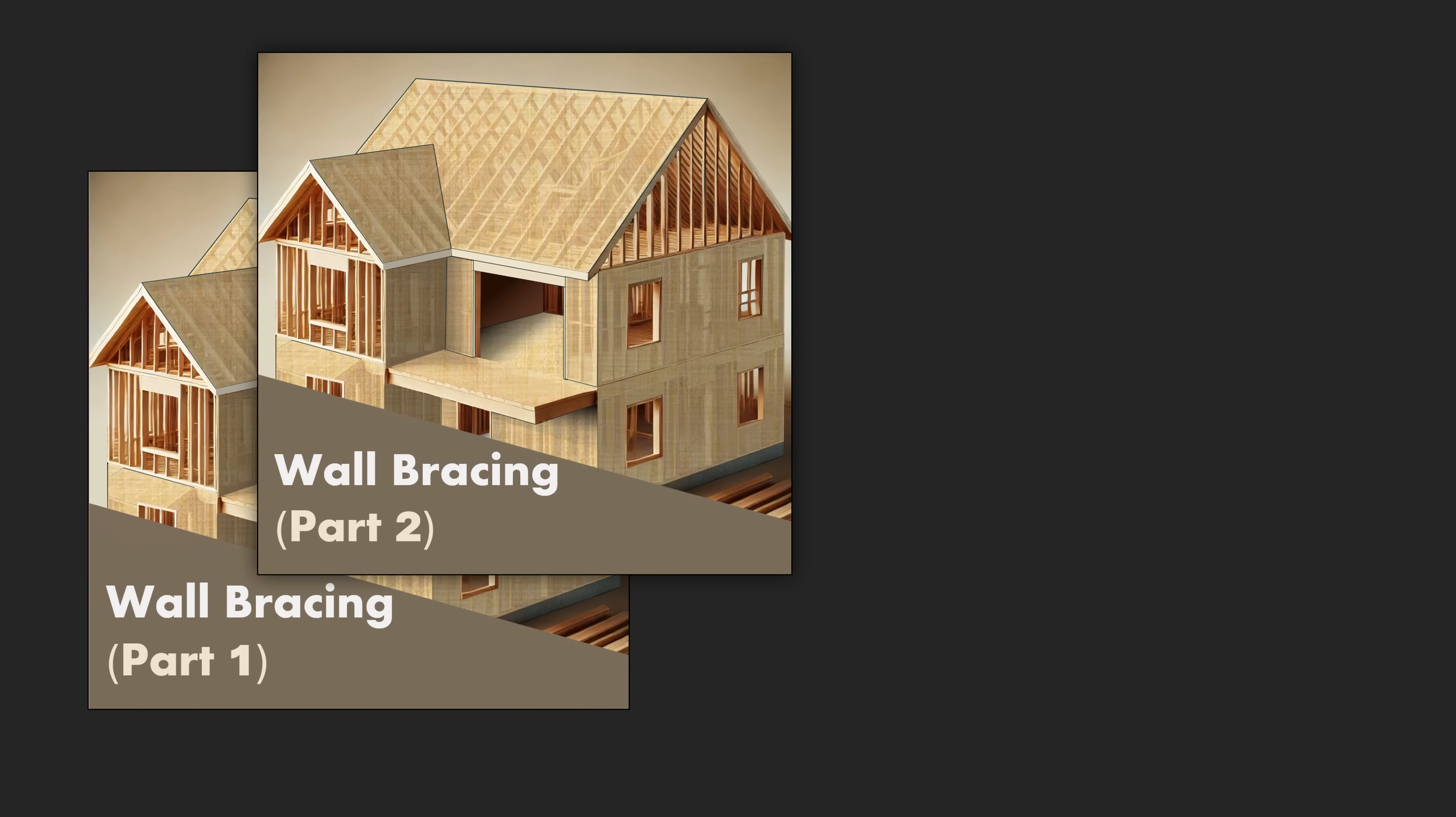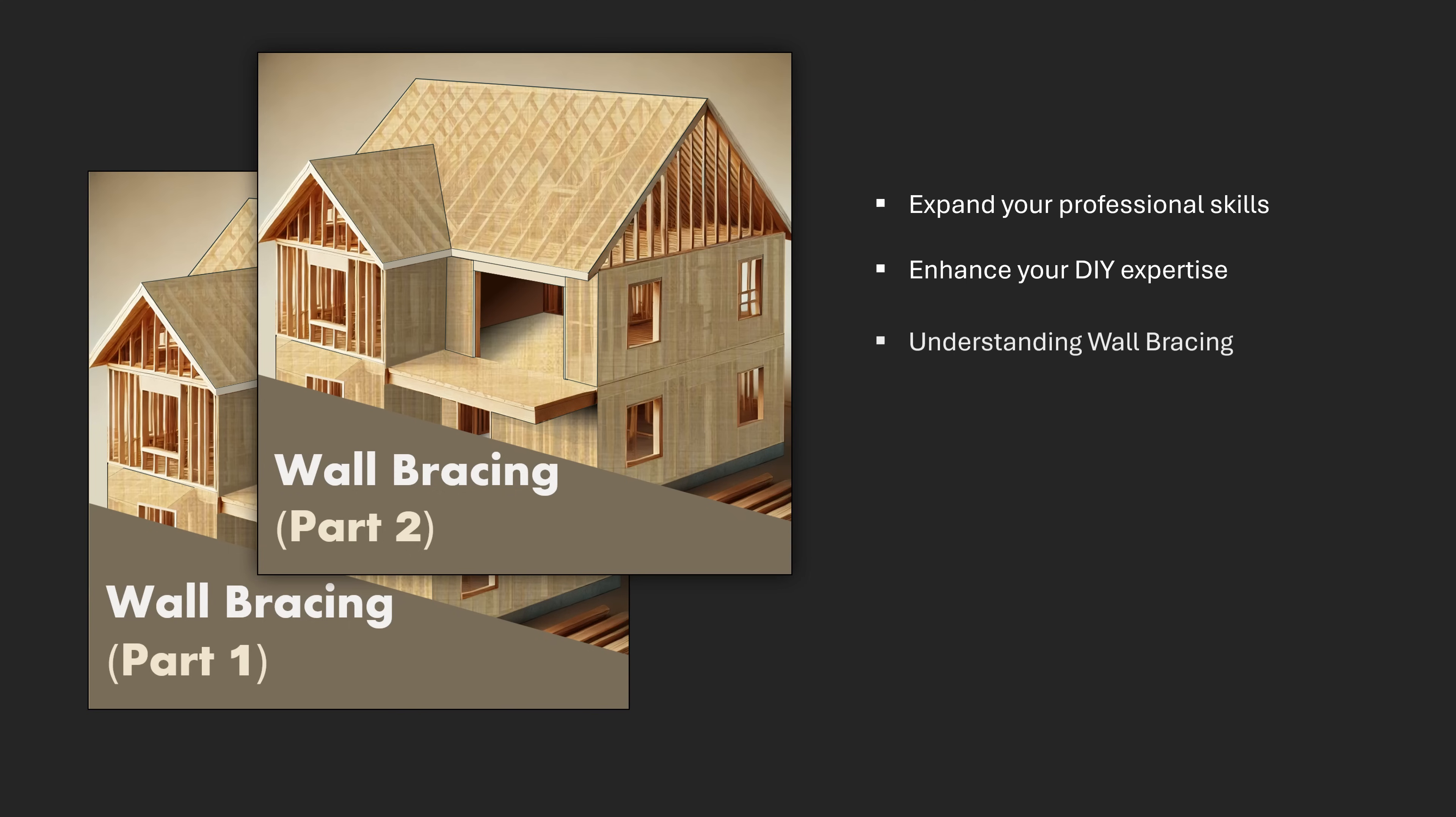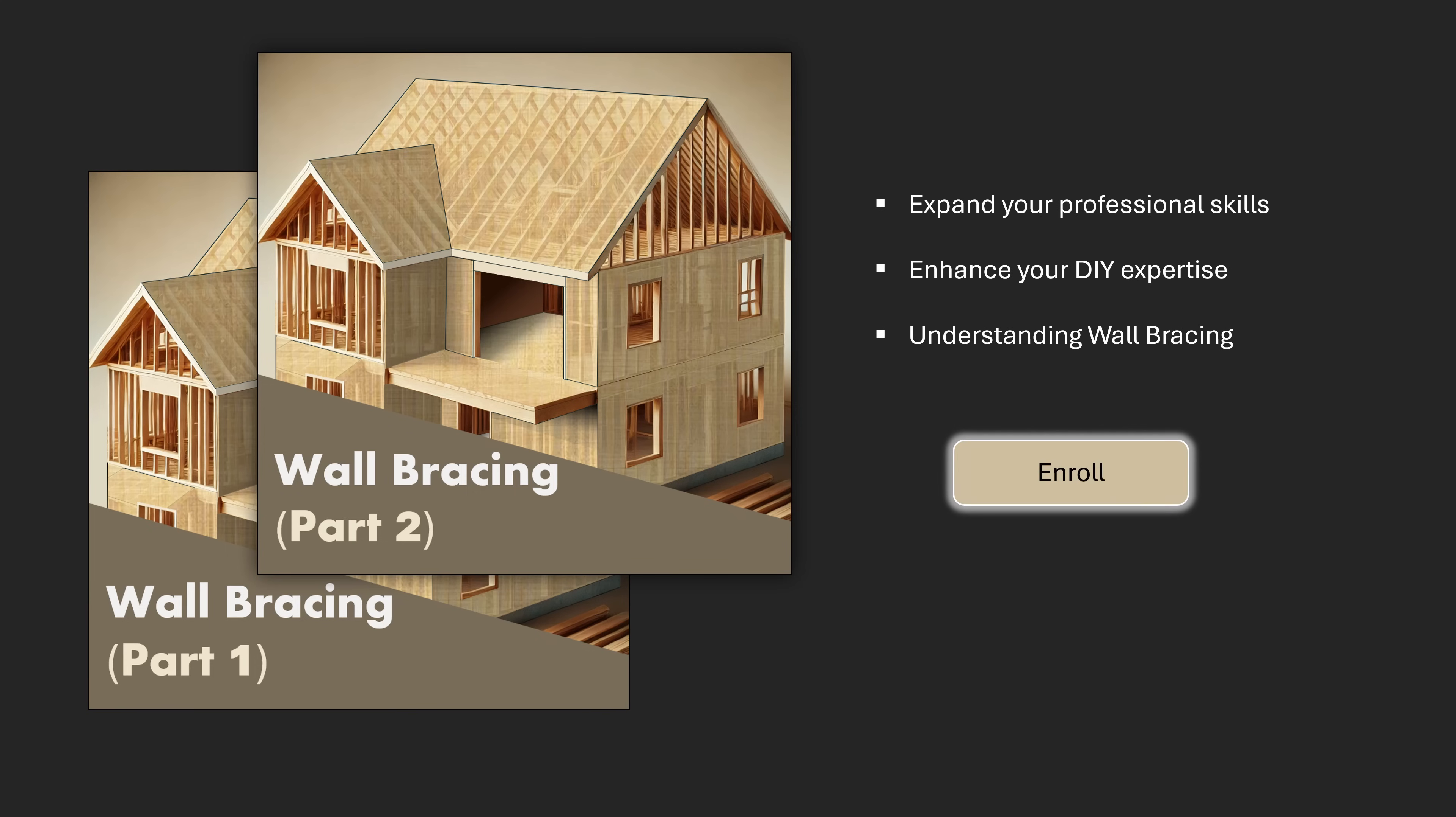Whether you're looking to expand your professional skills, enhance your DIY expertise, or simply understand wall bracing at a deeper level, this course has everything you need to succeed. Your journey to mastering wall bracing design starts here. Join us and let us build something amazing together.